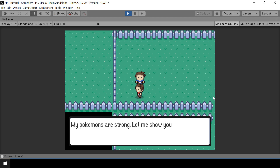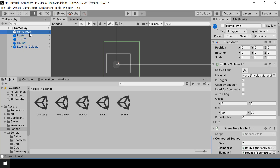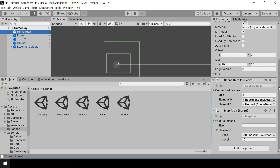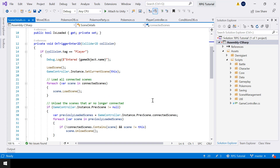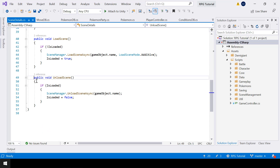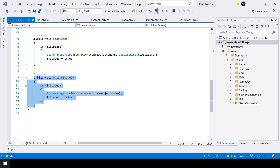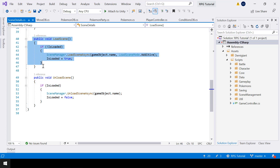So what we have to do is before unloading a scene, we have to save the states of all the objects in it. I'll open my scene details script. Before unloading the scene, we have to capture all its state. And after loading the scene, we have to restore all its states. That's how we can implement this.